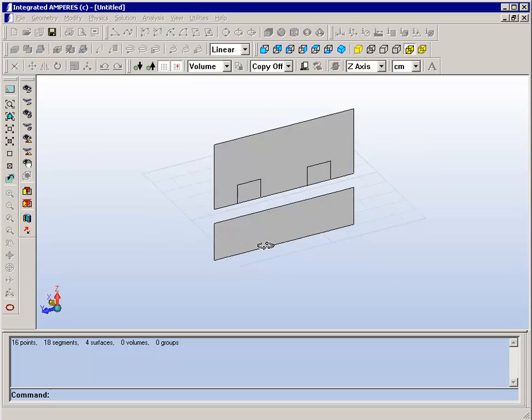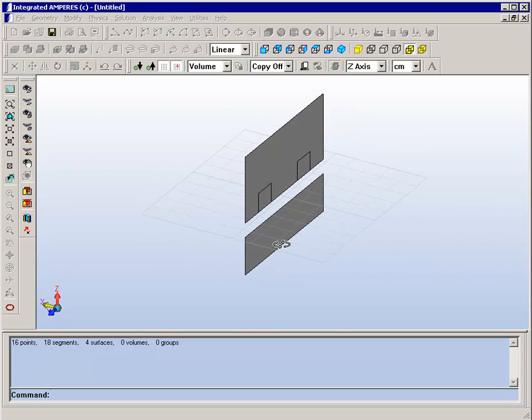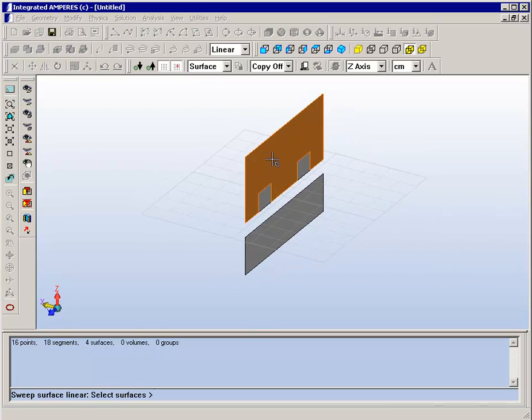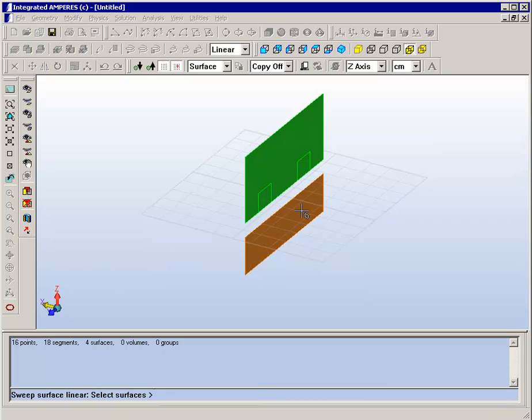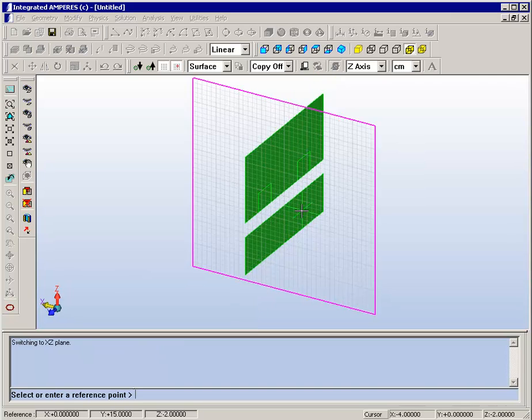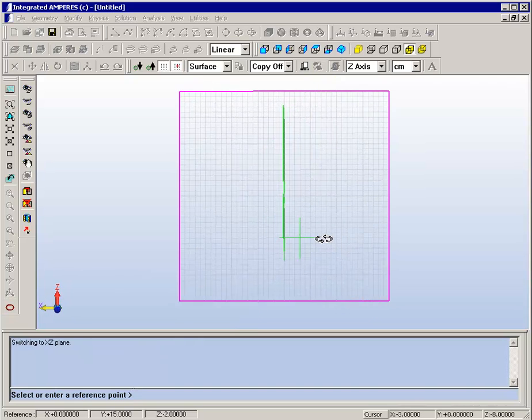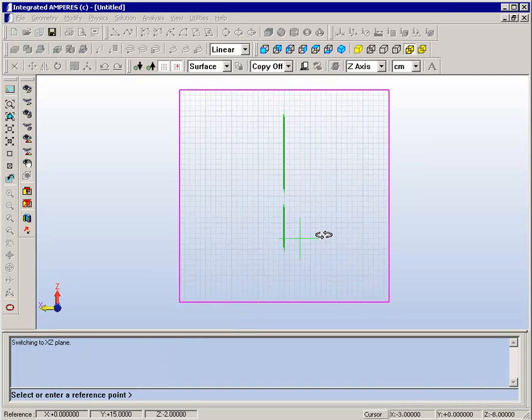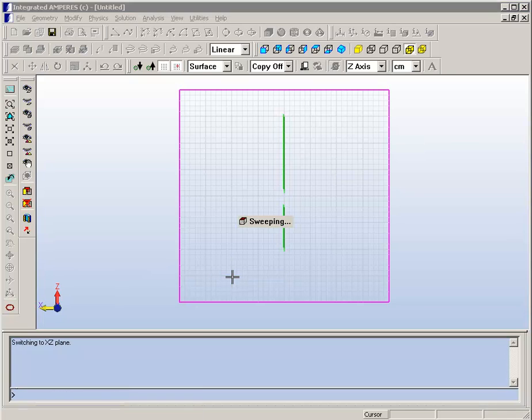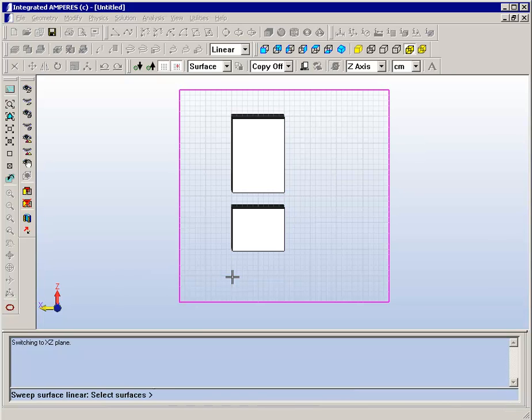The next thing to do is to extrude these surfaces into three-dimensional volumes. We can do that with the mouse by choosing a convenient reference point, or we can do it by entering data on the command line.